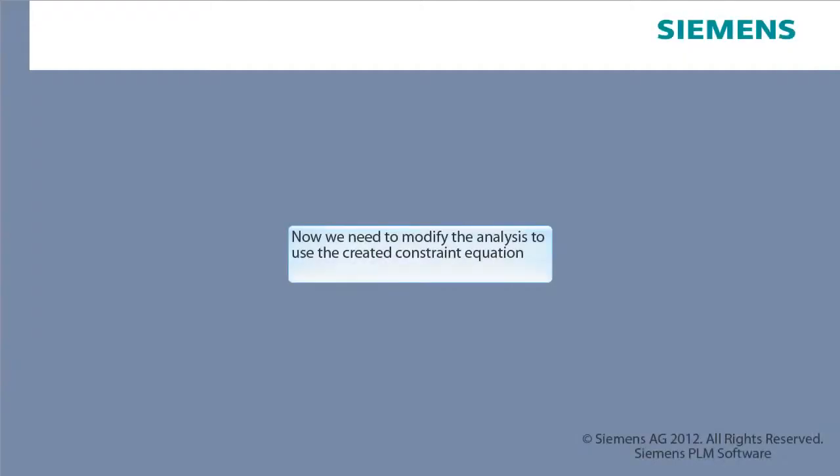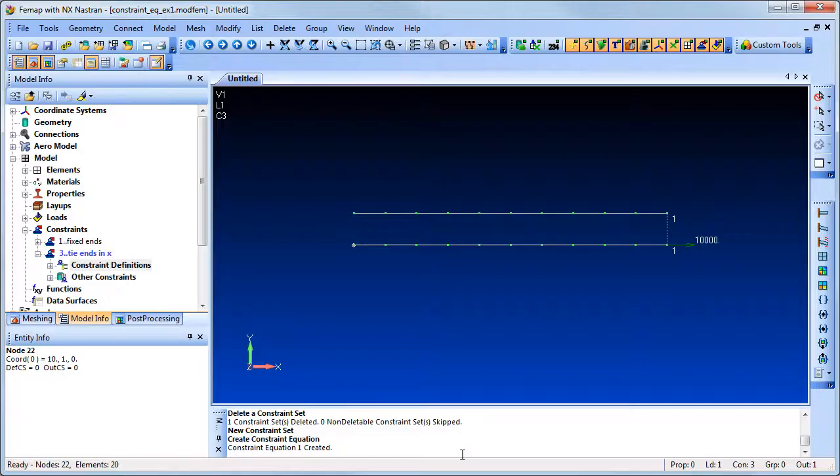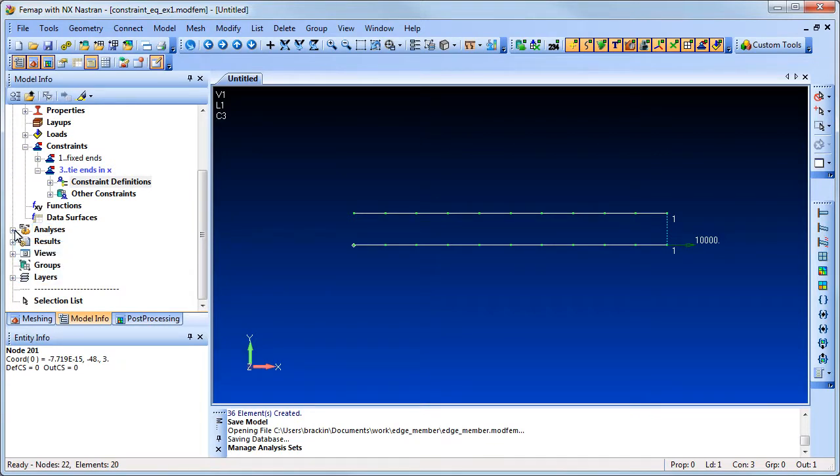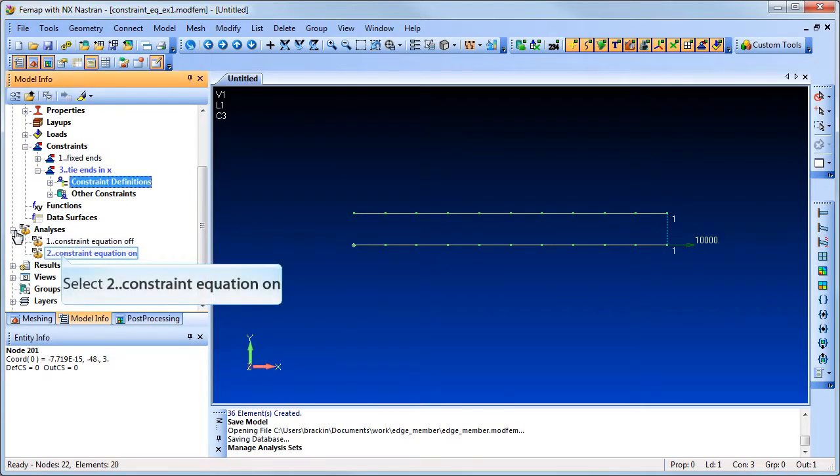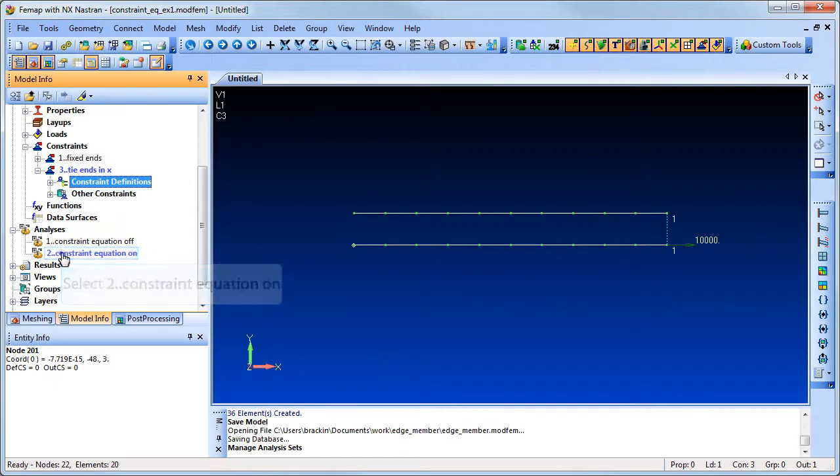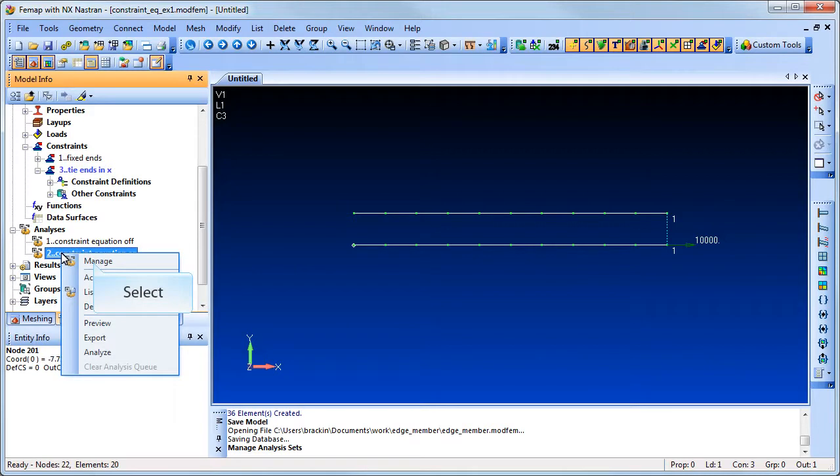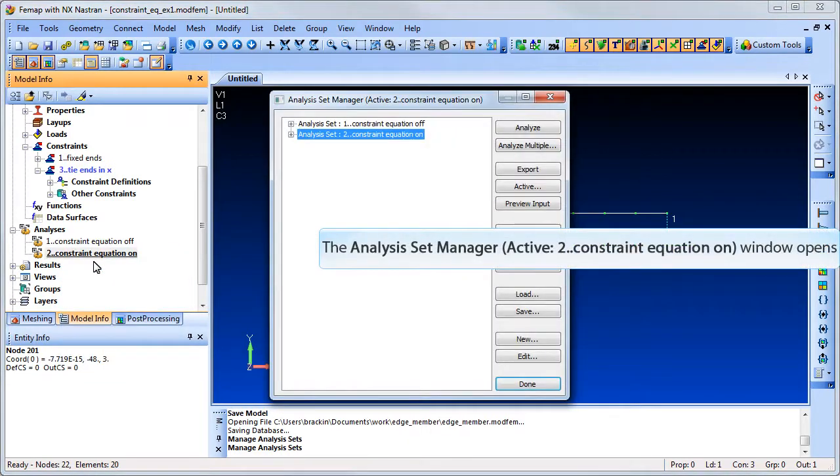Now we need to modify the analysis to use the created constraint equation. Create a new analysis or modify an existing analysis to use the constraint equations.